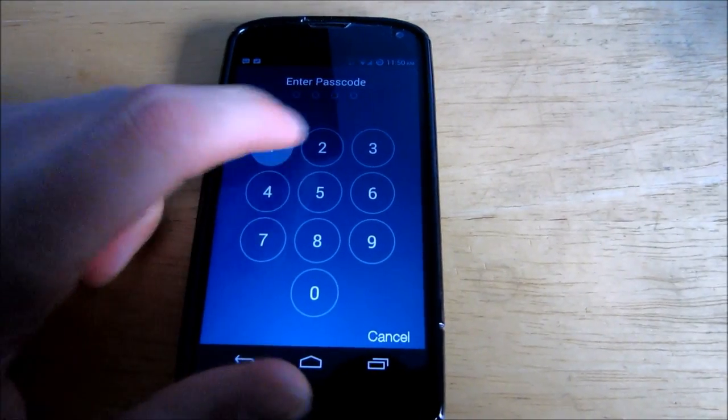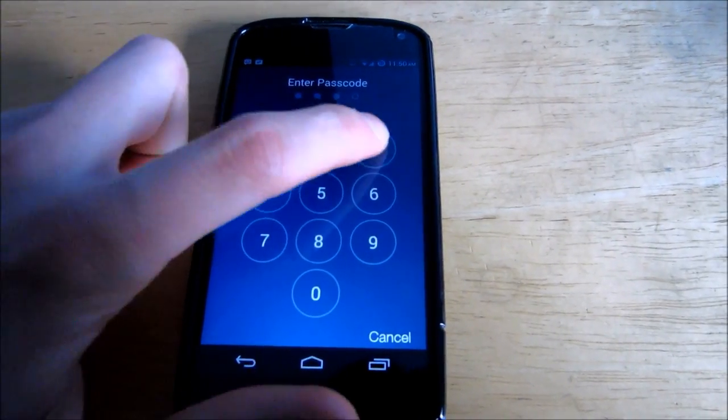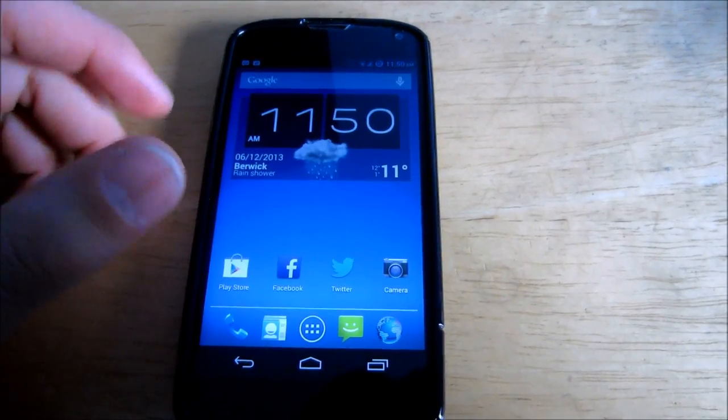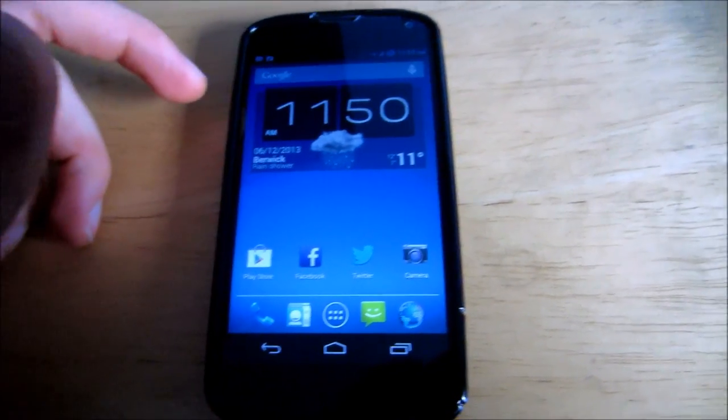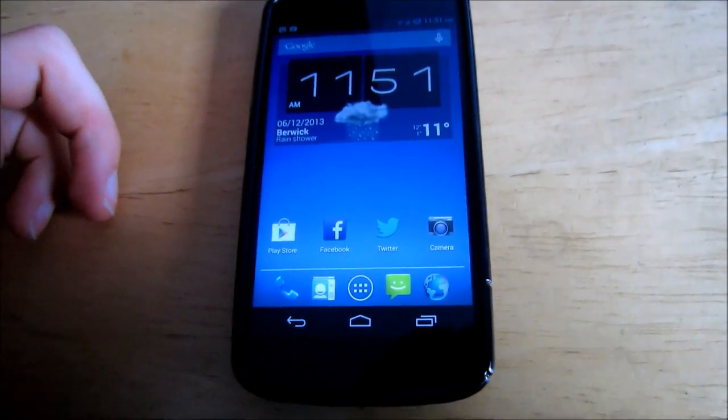Slide to unlock. Password. Unlock. Easy as that. Peace out.